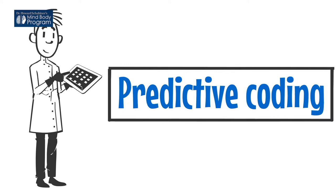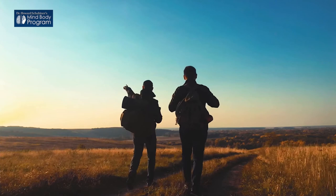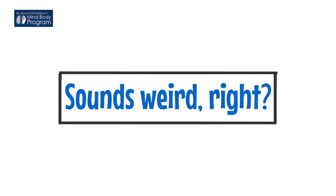Scientists call this predictive coding. Predictive coding is a theory of brain function in which the brain is constantly generating and updating a mental model of the environment. That's a scientific way of saying that our brain is directly responsible for the reality that we live and breathe.